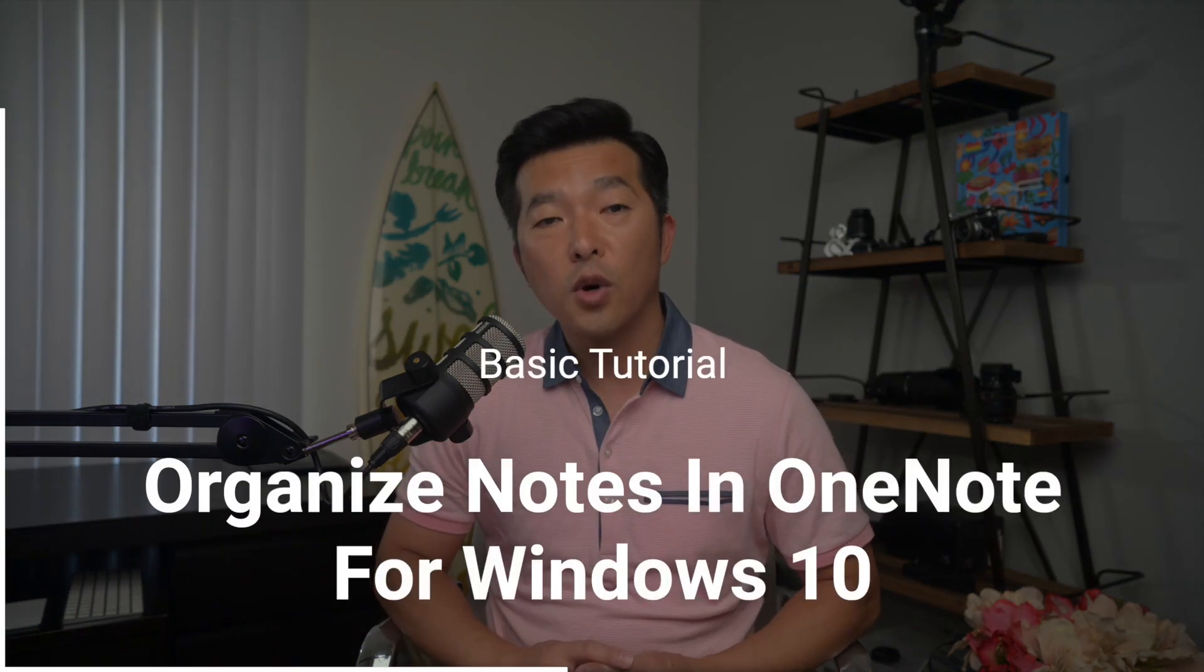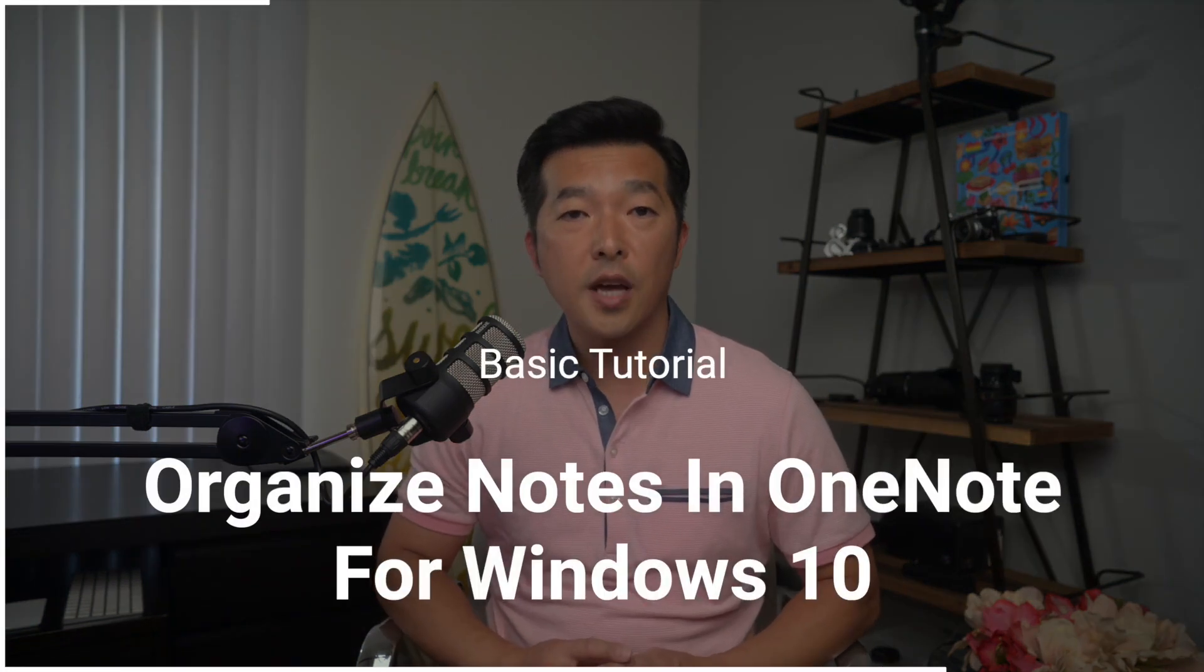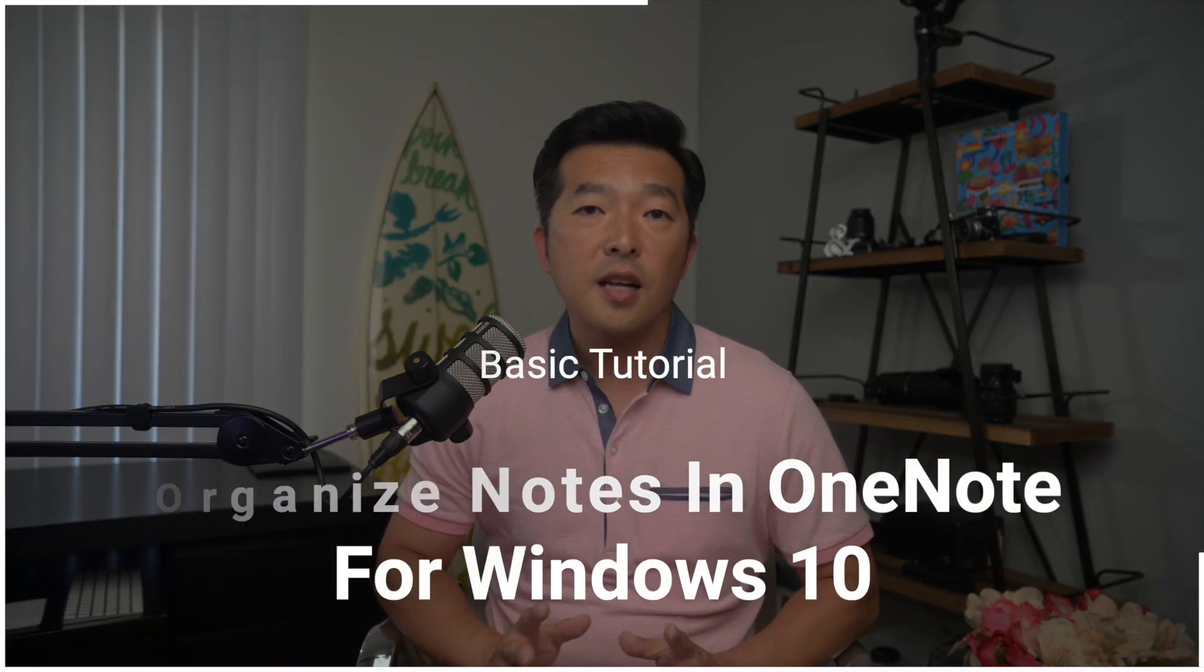How to organize your notes in OneNote for Windows 10. I had previously made a video about organizing notes in OneNote using the desktop version of the application, and I thought I'd make an updated video using the Windows 10 version this time.